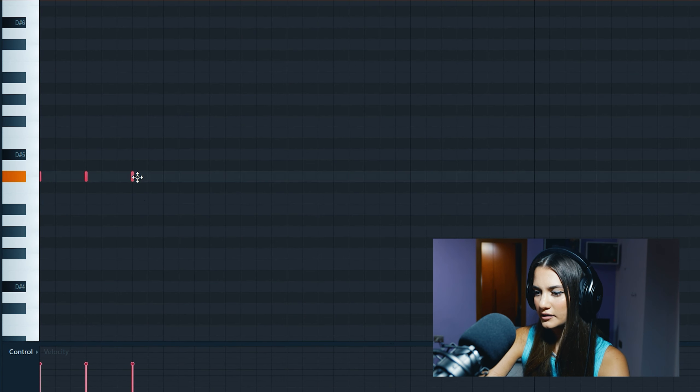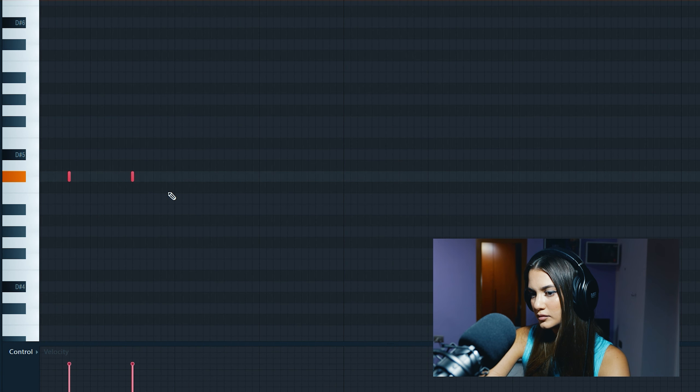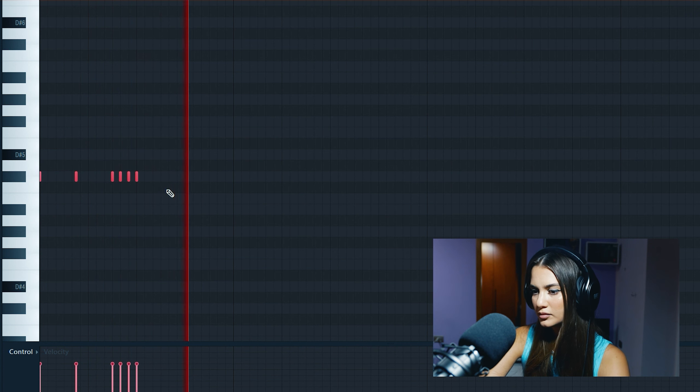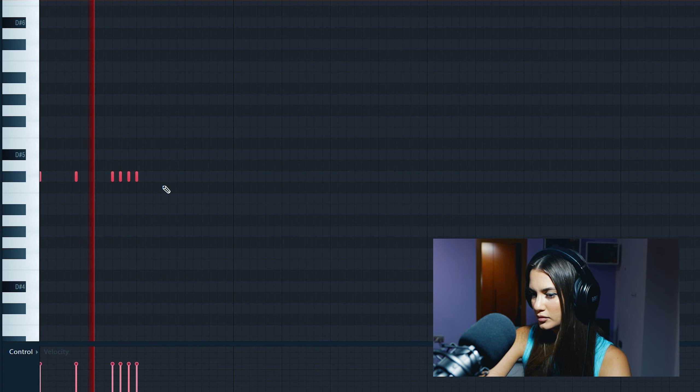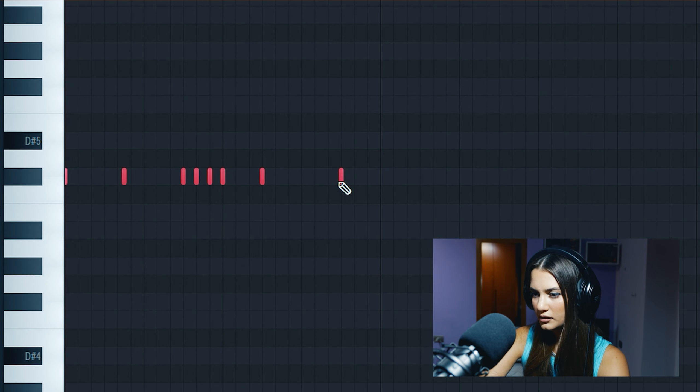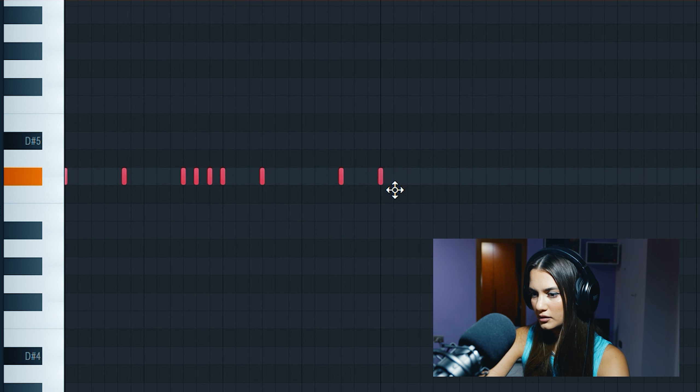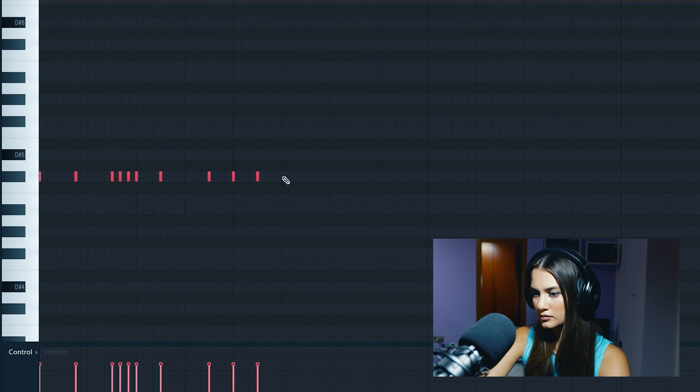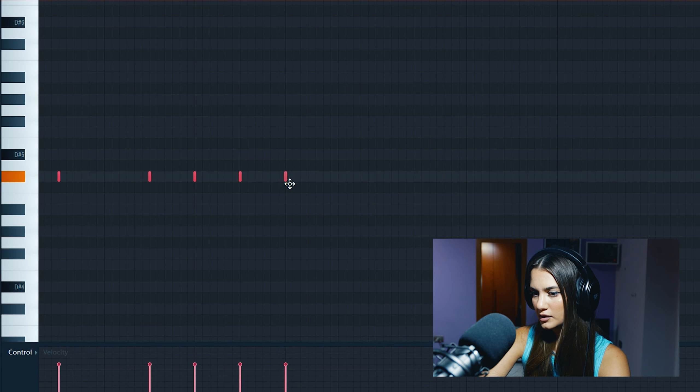Let's make a hi-hat pattern. Maybe here, here, and here. Earlier.